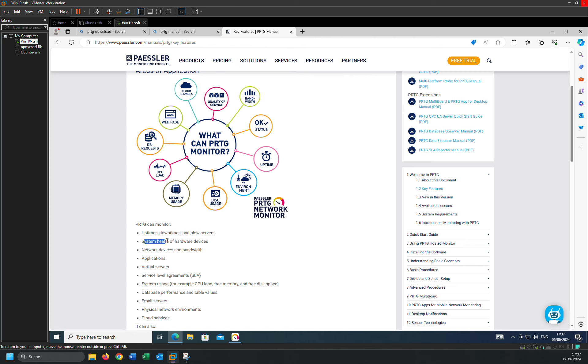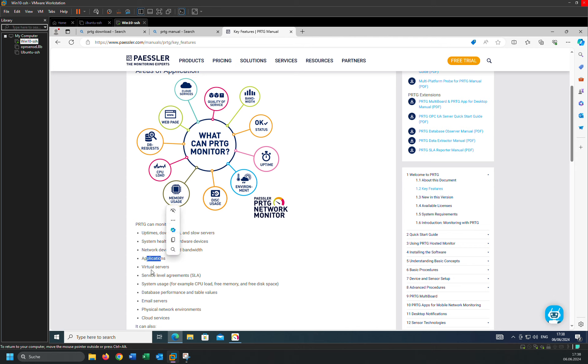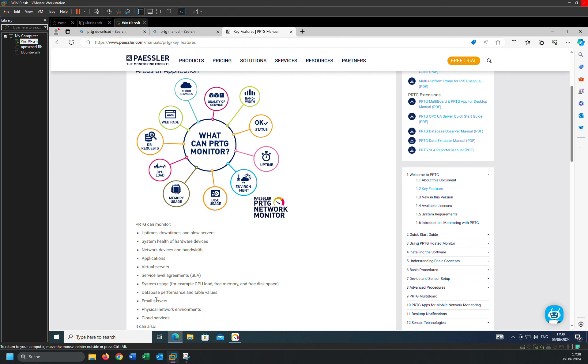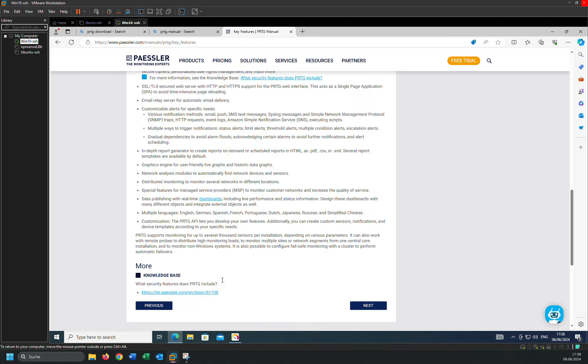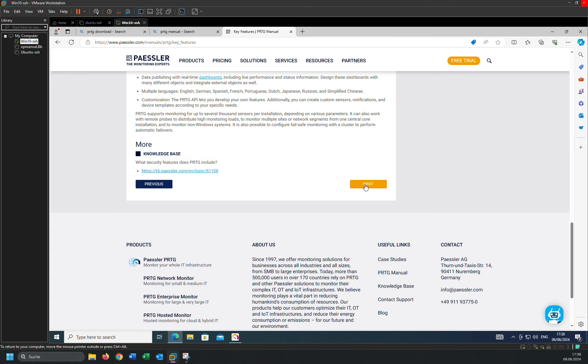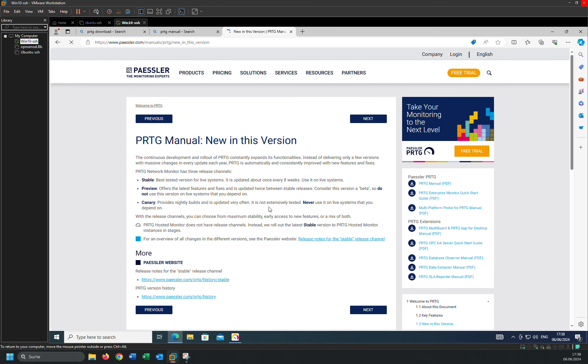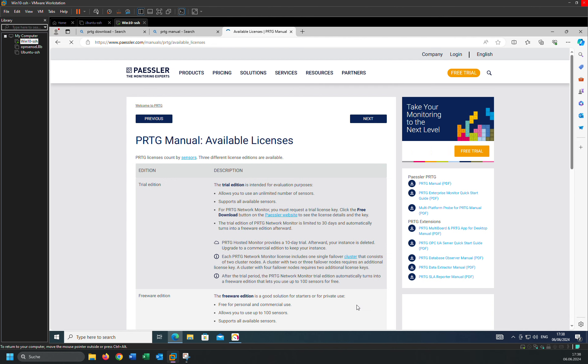With PRTG, you can also monitor system health and hardware devices, network devices and bandwidth and applications, virtual servers, service level agreements, system usages, database performance, email services, and so on.